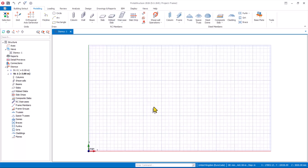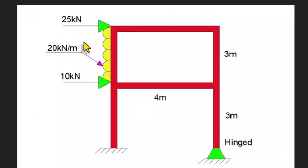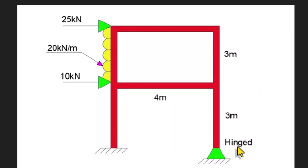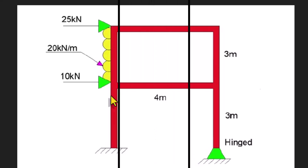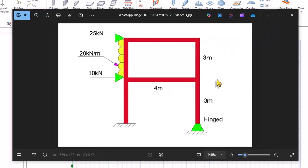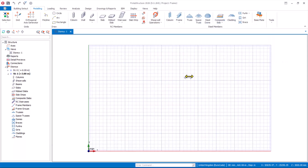Before we proceed to model, we need to observe the frame given to us. We have this frame with a span of 4 meters and height of 3 meters, and we have the horizontal load. Bear in mind that the bottom constraint of the frame — one side is fixed and the other side is pinned. The frame material is going to be steel.